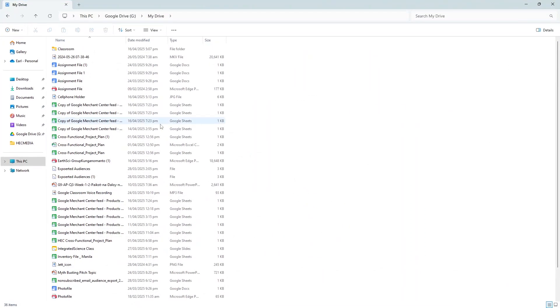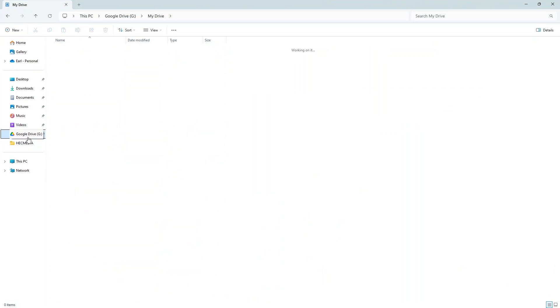So, to quickly recap, you have two convenient ways to keep your Google Drive for desktop up to date: by manually downloading and installing the latest version from the Google Drive download page, or by ensuring the application is set to automatically check for and install updates.